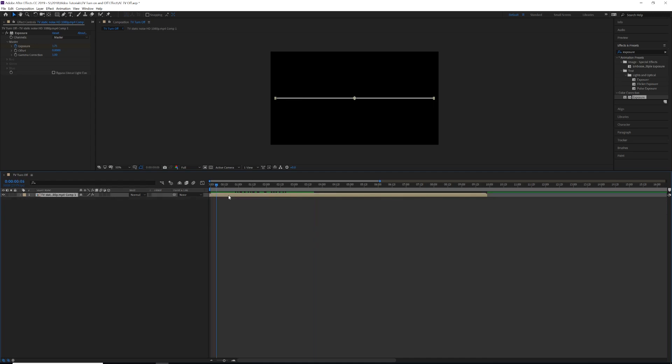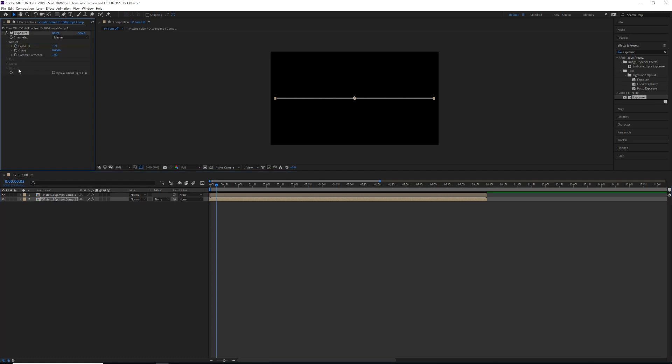And the first thing we're going to do is duplicate our clip by hitting Ctrl or Command D. We're going to come down, and we're actually going on our bottom clip here. We're going to unclick the stopwatch and we're just going to change the exposure to about two or one. It's kind of up to you and we'll play with it here.